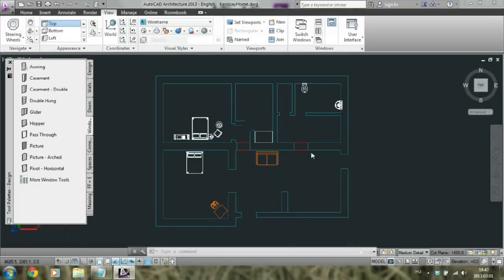Hey, my name is David and welcome to this tutorial. In this lesson, we are going to look at AutoCAD architecture and how we can navigate in the program.